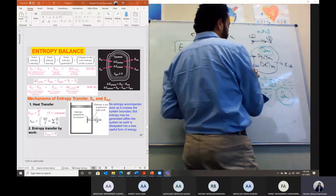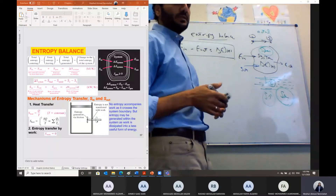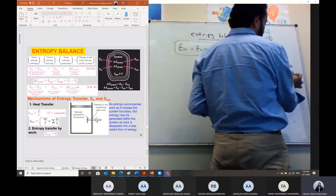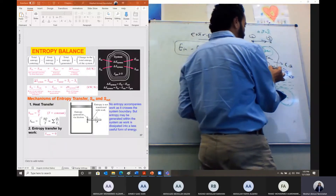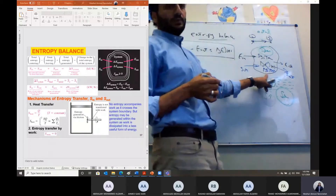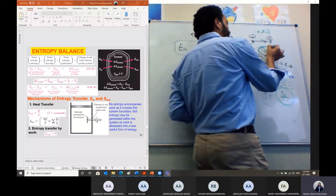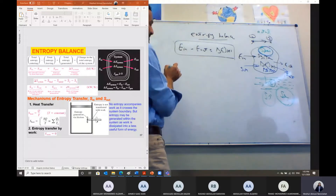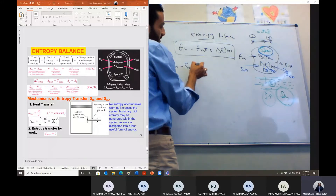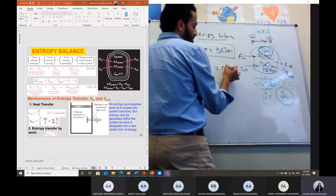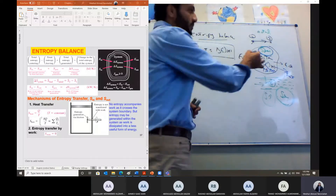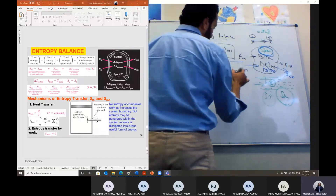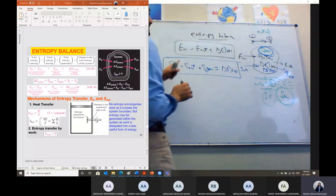If we have entropy input to the system due to mass transfer or heat transfer, and entropy leaving the system, and during the process we have entropy generation, then we get the entropy balance: entropy in minus entropy out plus entropy generation equals the change of entropy within the system. This is the key difference between entropy balance and energy conservation — energy cannot be generated, but entropy can be generated due to losses within the system.